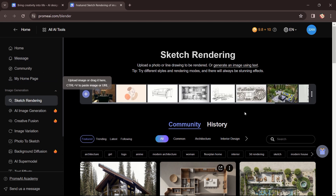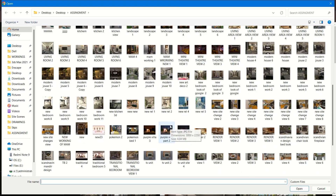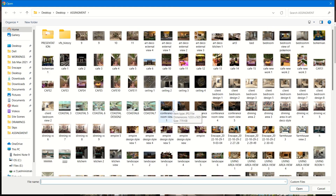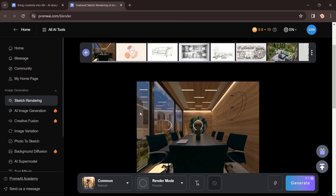This tab will open in front of you. You have to click on the plus icon to select any of your renders. I have a number of renders, so I'll select one to show you how the transformation from one image to another is carried out. I'll select this image of a conference room — this is my render view which I created in 3ds Max software with the help of the V-Ray plugin.